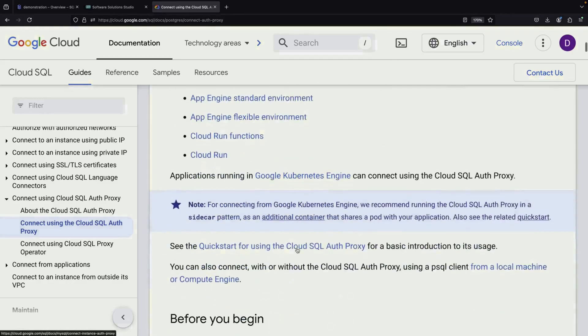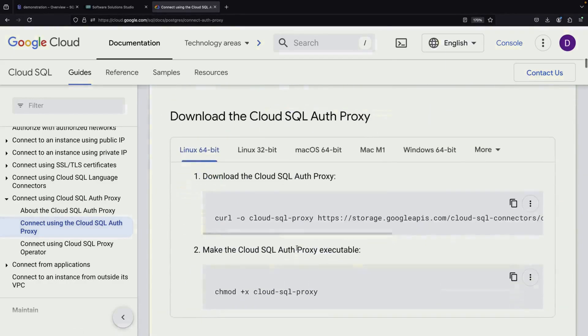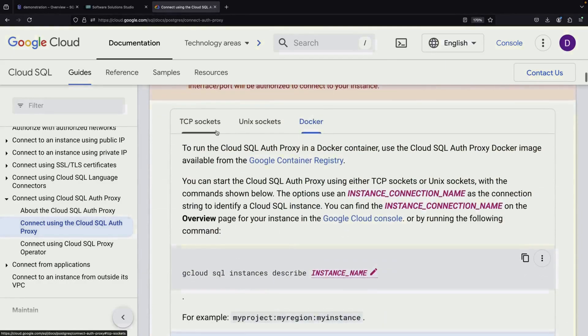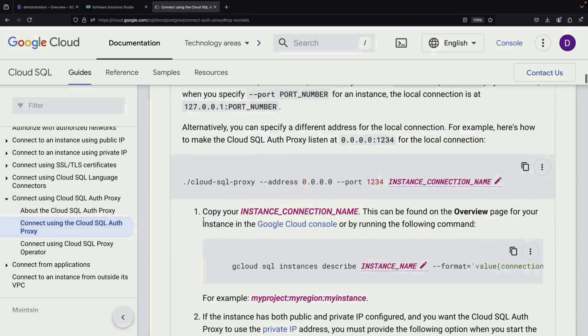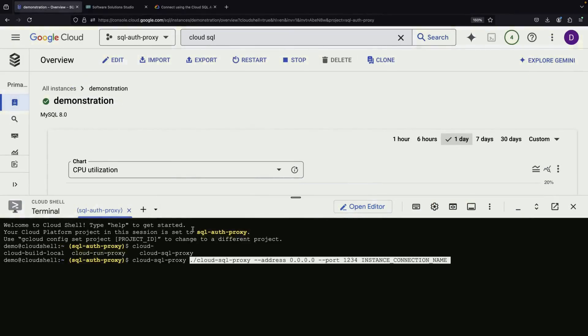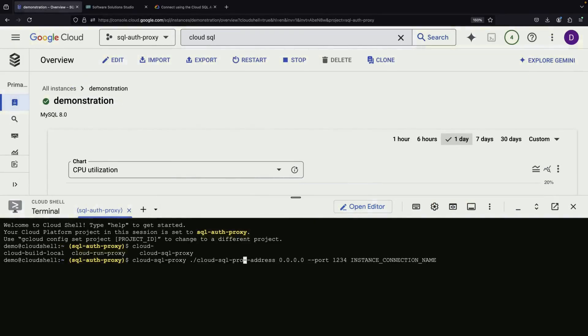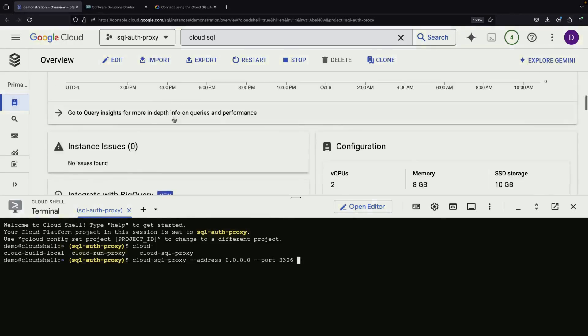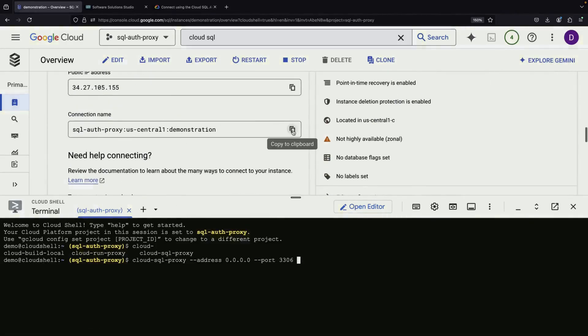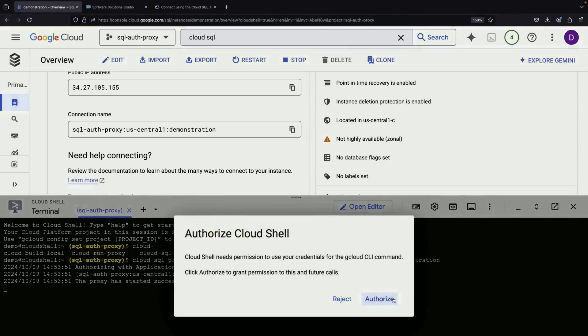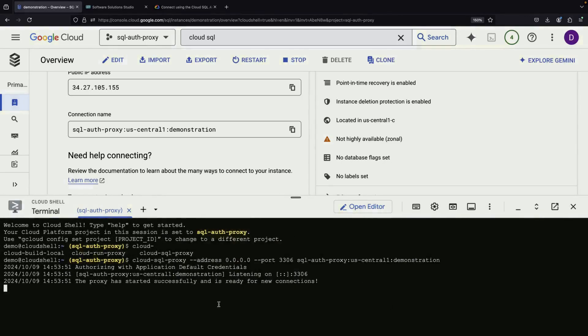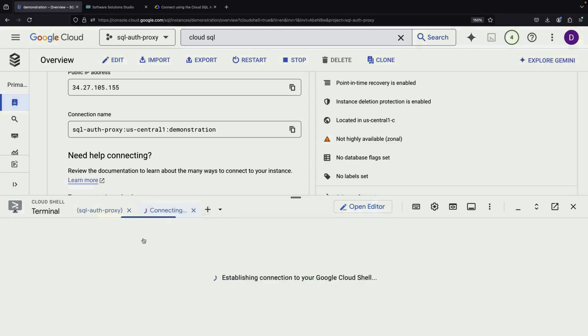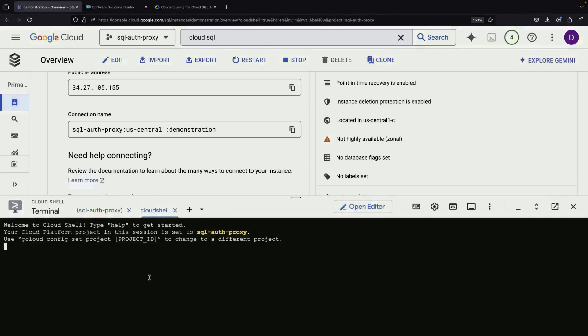Now let's focus on how to connect using the Auth Proxy. We'll start the proxy using a TCP connection type. The command string we'll use allows us to connect from any address to the appropriate MySQL port. We'll need to specify the connection name, which we can obtain from the Cloud SQL console. It's important to understand that this operation will use our logged-in identity to set up the authentication proxy. This authentication aspect is crucial as it ensures a secure connection to our Cloud SQL instance.